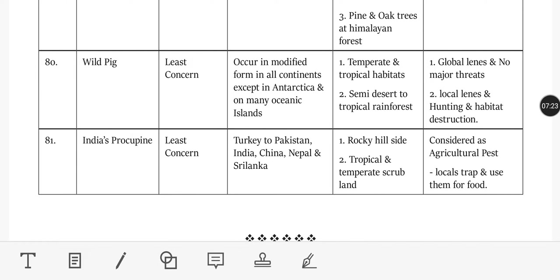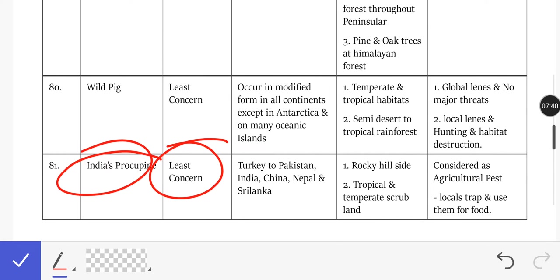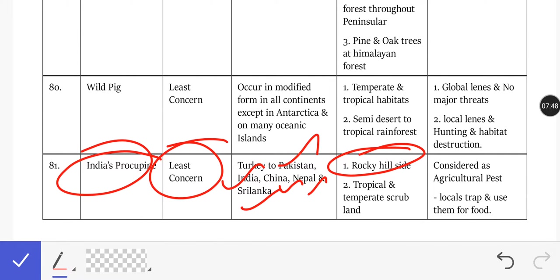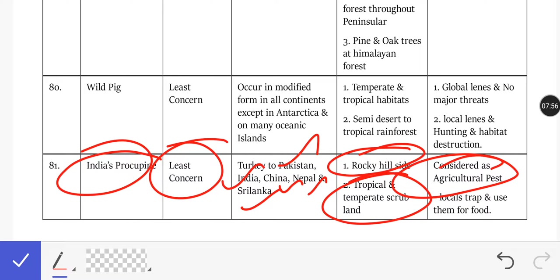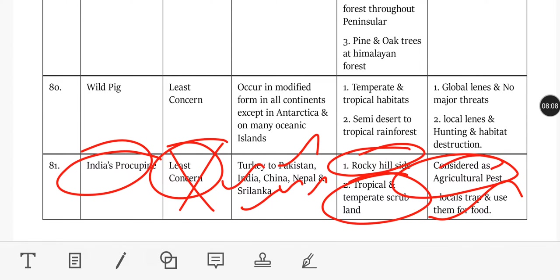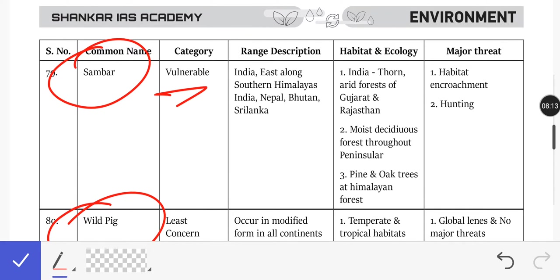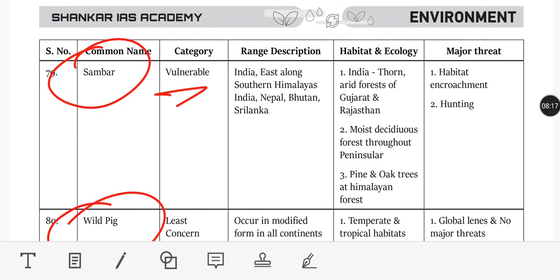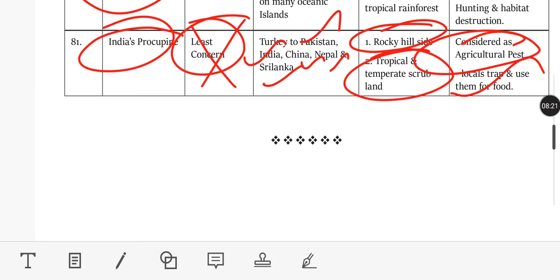As I already said, how many questions can come from here — it's a very short video but informative. You should know all habitats and what's in the news. For example: India's Porcupines are Least Concern, found from Turkey to Pakistan and across India, China, Nepal, Sri Lanka — mostly in rocky hillsides, tropical and temperate scrubland. They are considered agricultural pests. Sambar Deer is in the Vulnerable category.